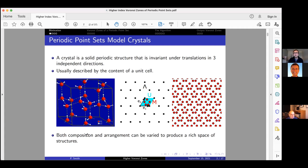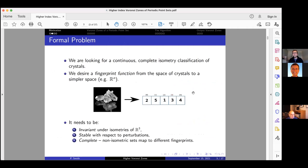Even though both composition and arrangement of crystals can be varied to produce a rich space, periodic point sets are a good way of modeling them. At the moment we haven't been distinguishing between different atoms — all atoms have the same label — but for future work we think we could add labels to points in our periodic sets.